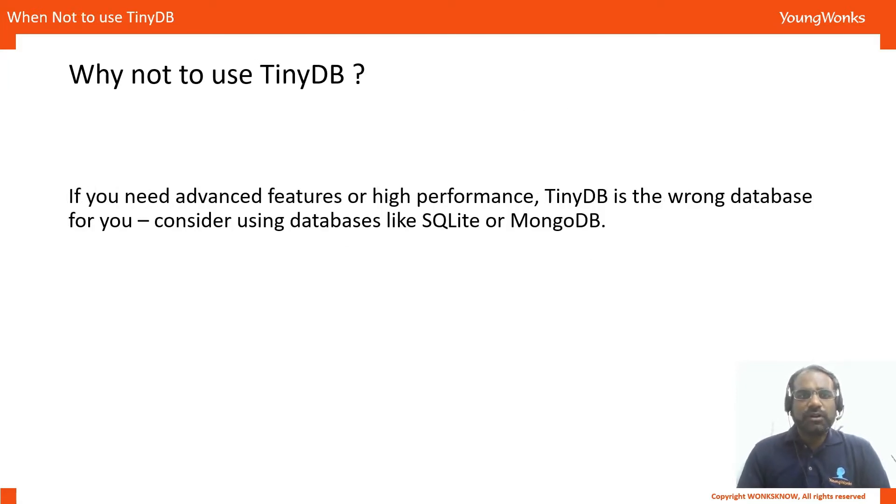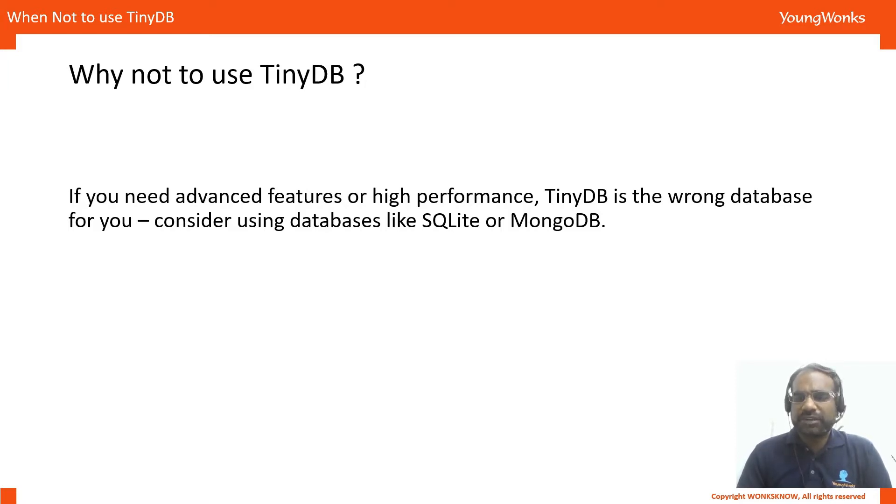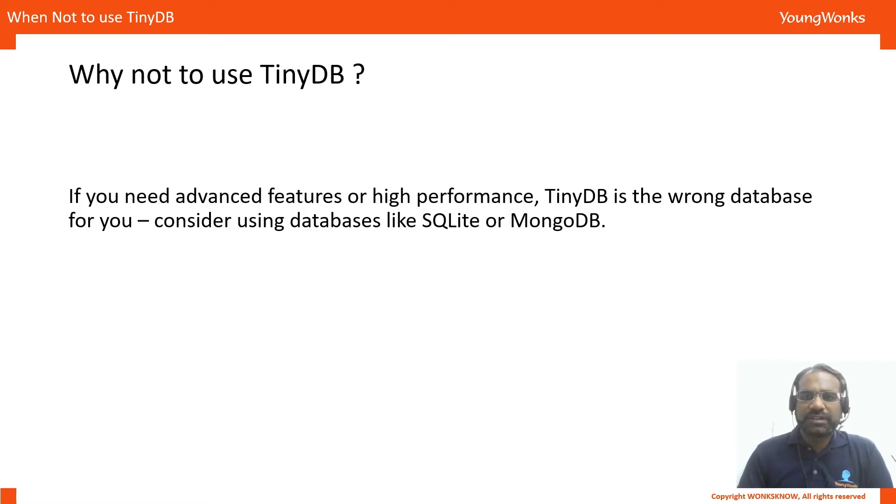You would not want to use TinyDB when you have a very complex application and are looking for high performance. There, you might want to consider something like SQLite or MongoDB.